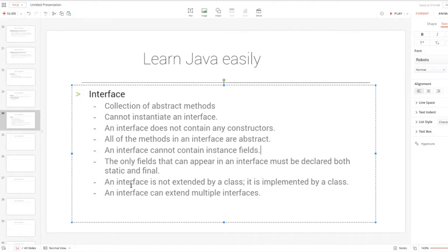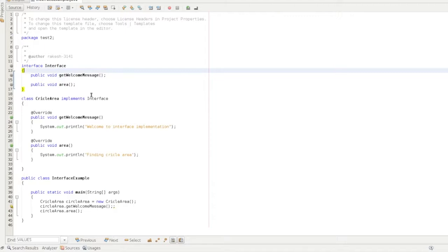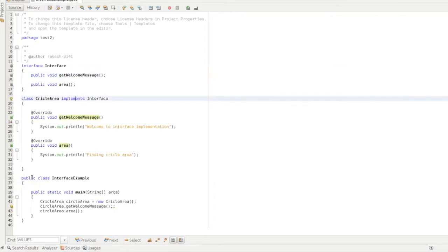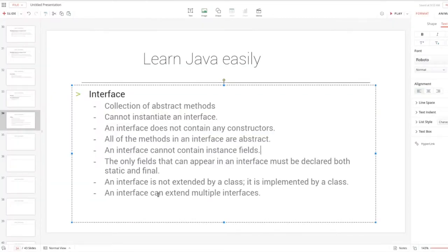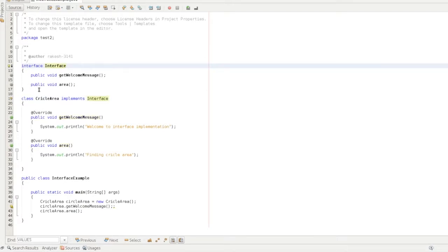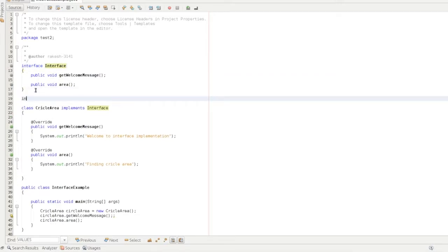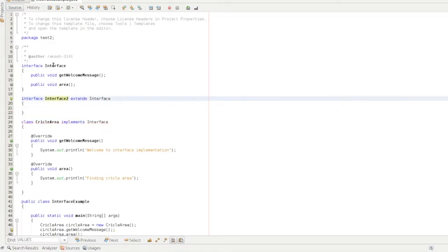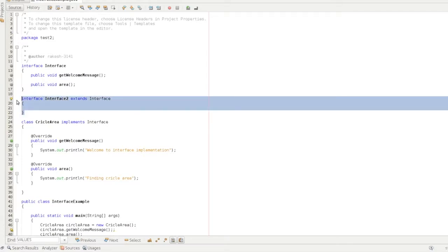An interface cannot be extended by a class; instead it is used with the implements keyword. A class can implement an interface and can extend multiple interfaces. You can have single-level interface, multi-level interface, and inner interface returns — that is not the same as class inheritance.